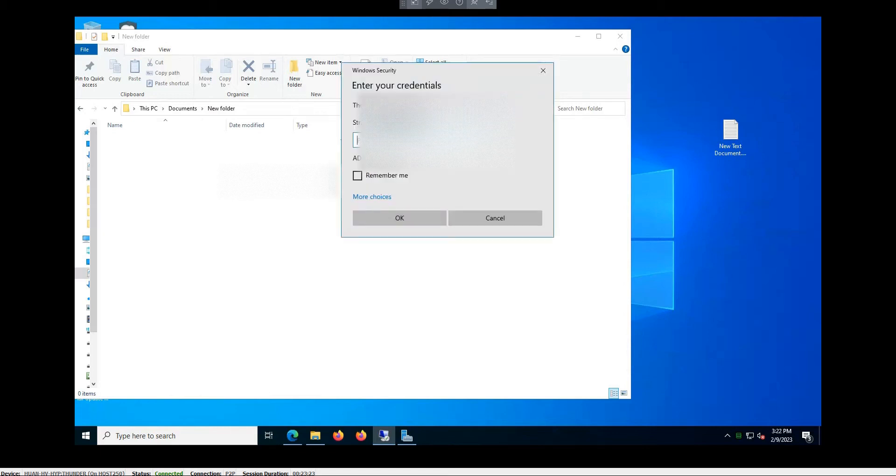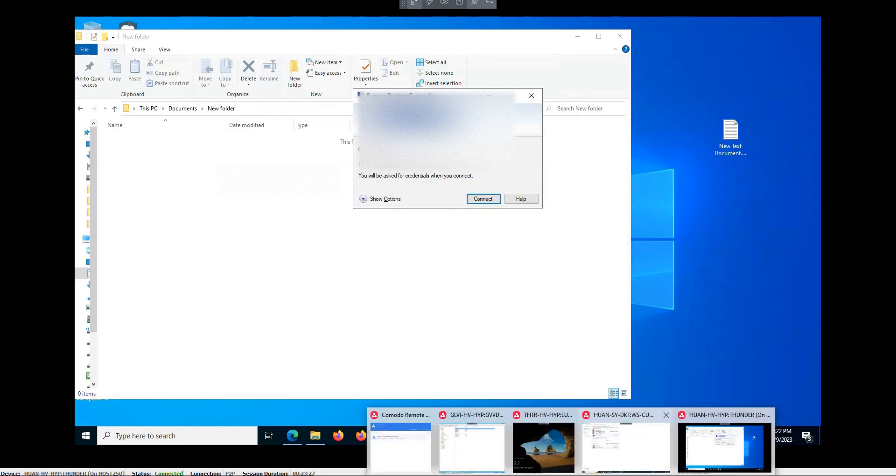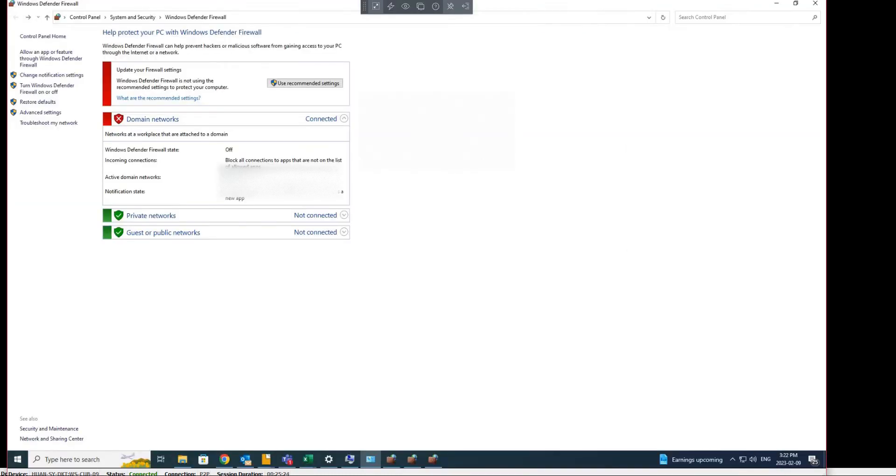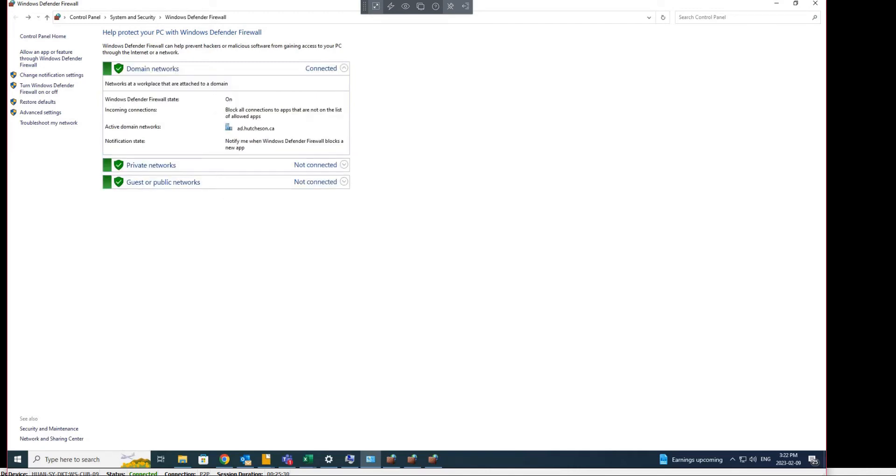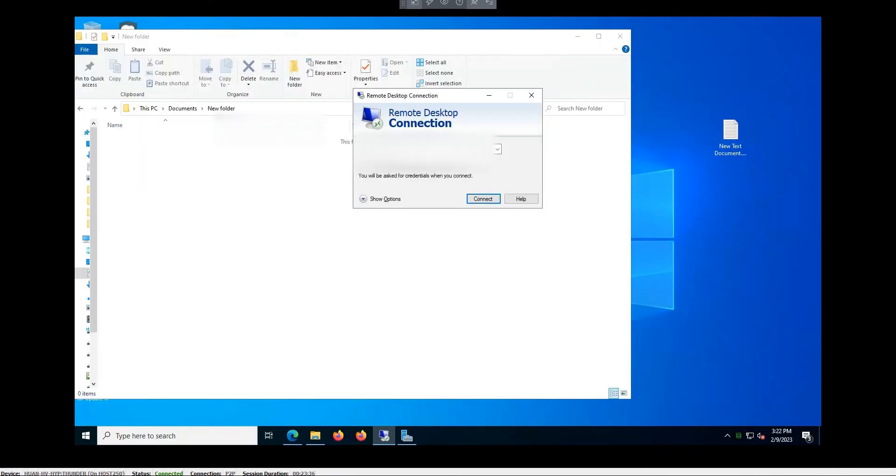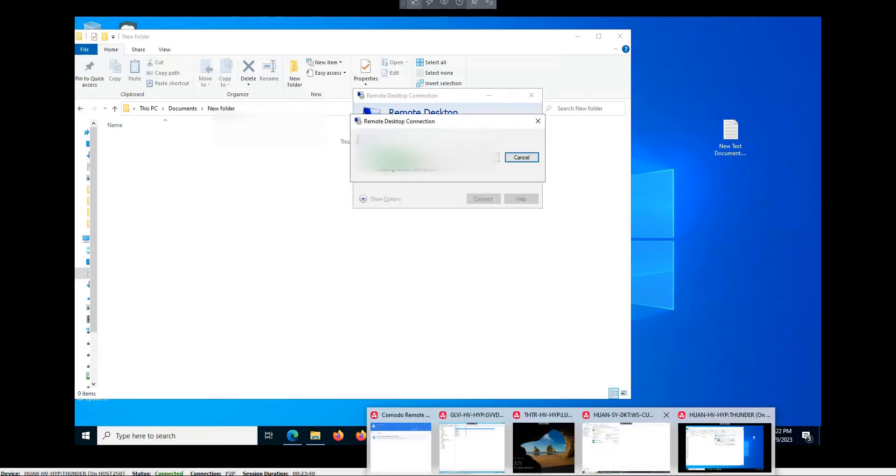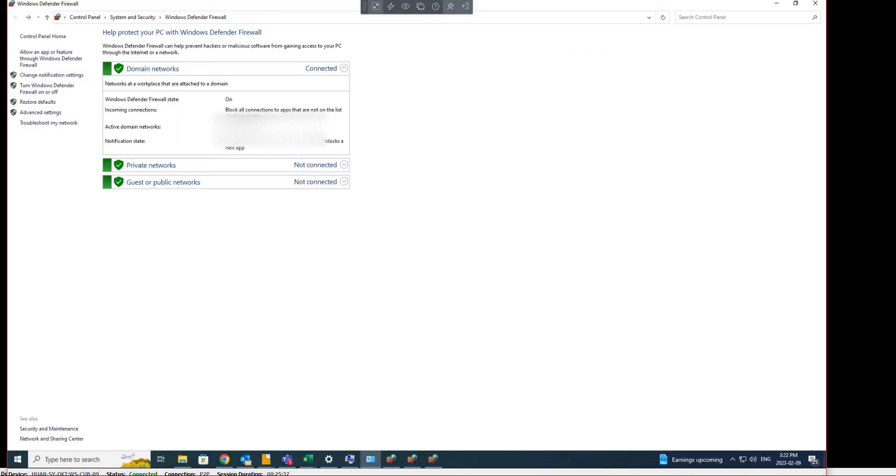So we cannot leave that Windows Firewall off. And if I turn it on again, I will show you it will block again. So it doesn't work. How to resolve it? To resolve this problem...